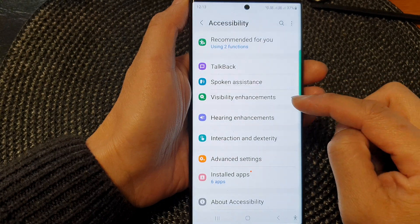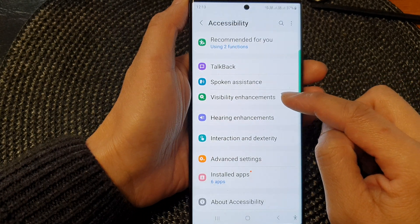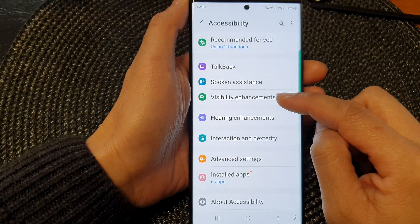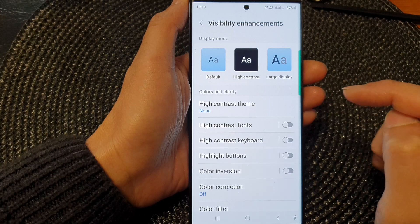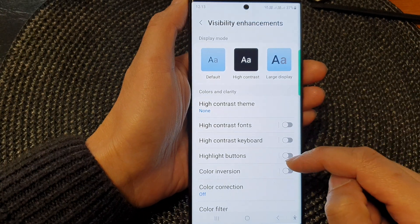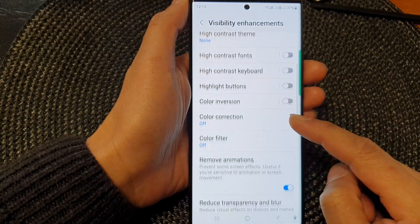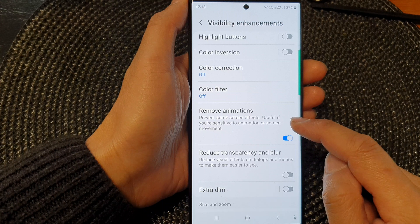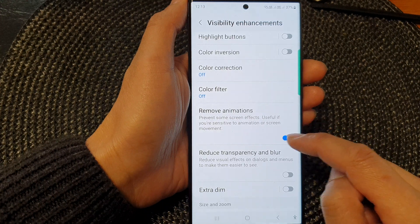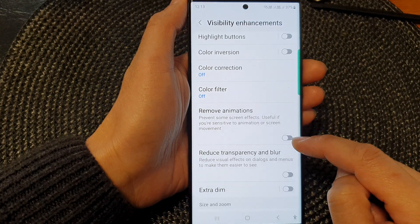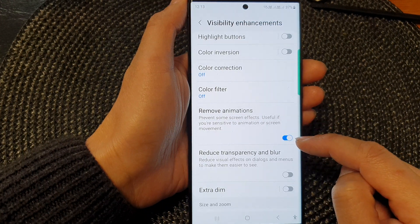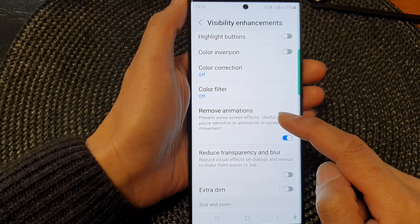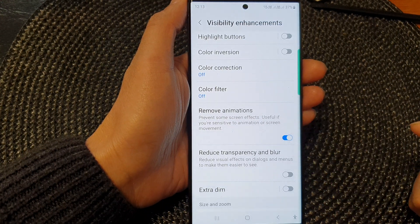Next, tap on visibility enhancements. Now in here, go down and tap on remove animations to turn on or turn off the screen animations.